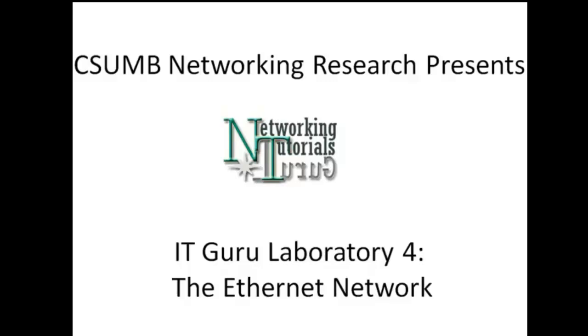Hello everyone, welcome to the networking tutorials in ITGuru2. This is the walkthrough video for ITGuru Laboratory for the Ethernet Network.